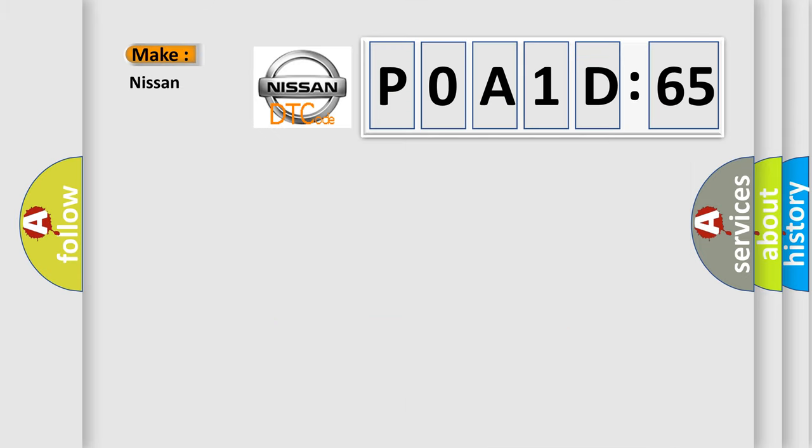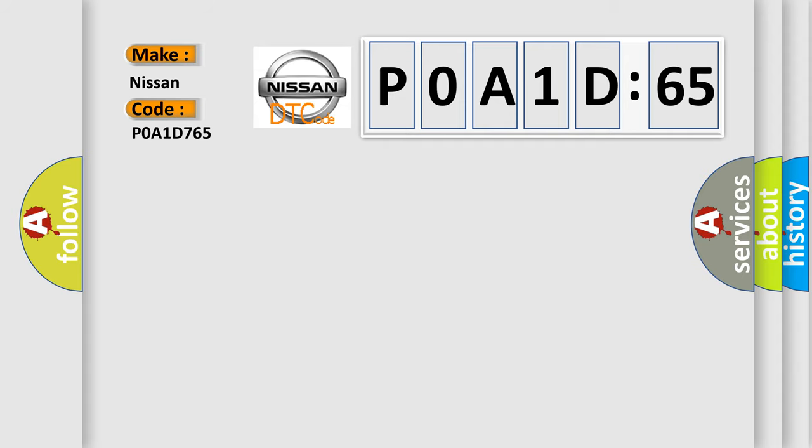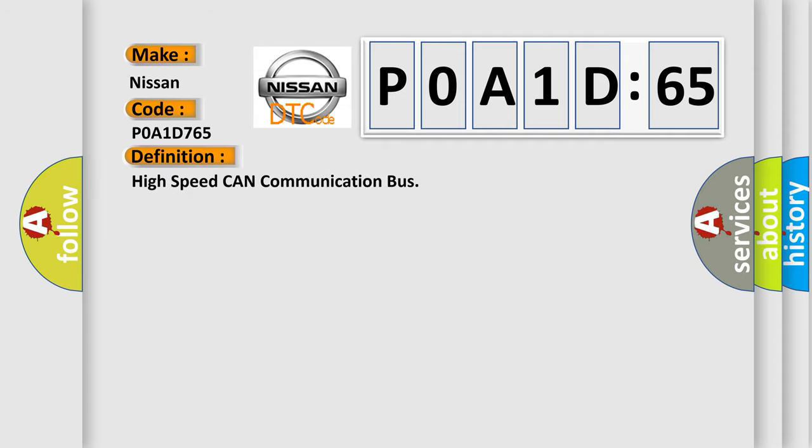So, what does the diagnostic trouble code POA1D765 interpret specifically for Nissan car manufacturers? The basic definition is High speed CAN communication bus.